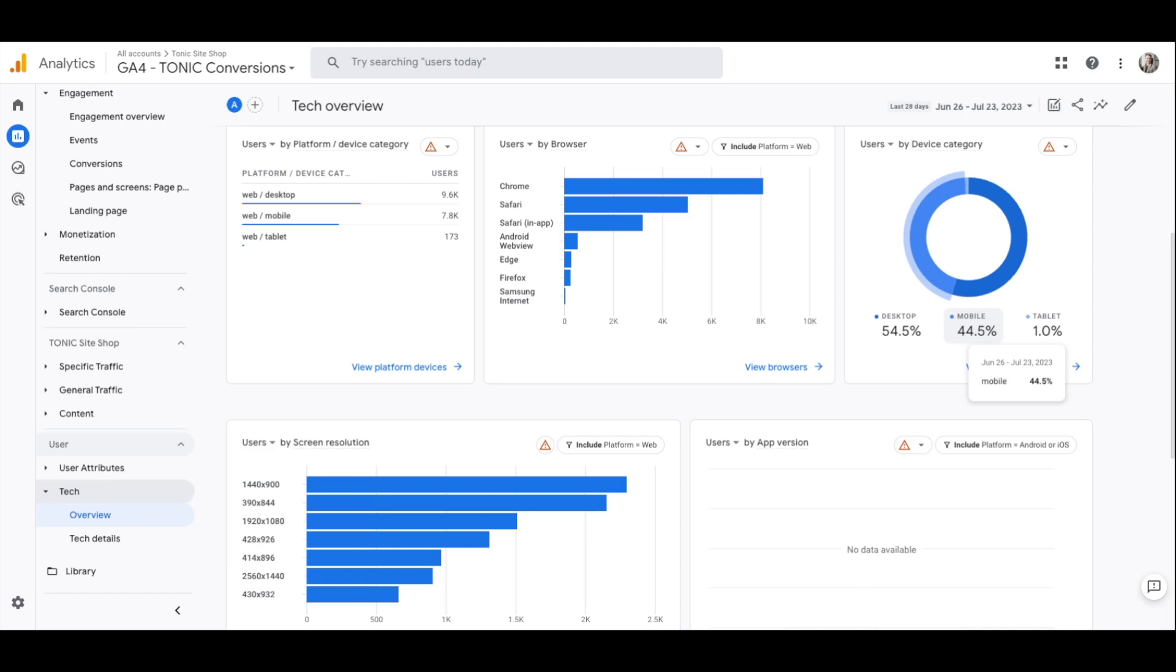So hopefully this has really helped you guys understand how to use Google Analytics 4. If you guys have any questions, please feel free to reach out. Bye.